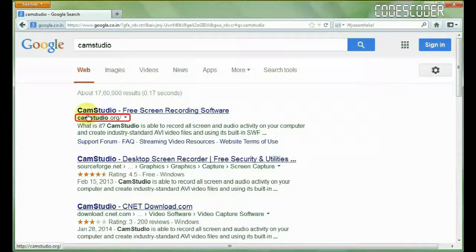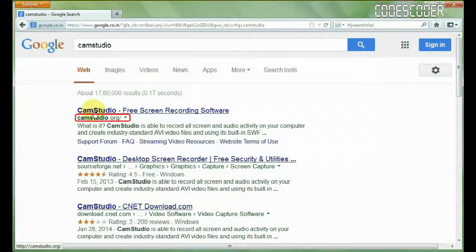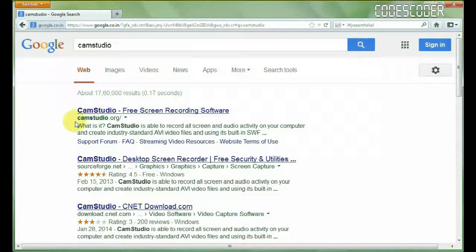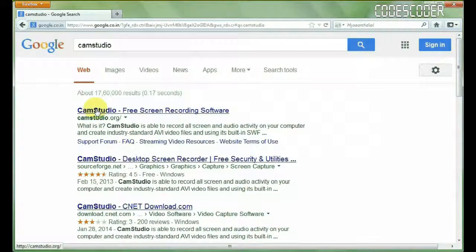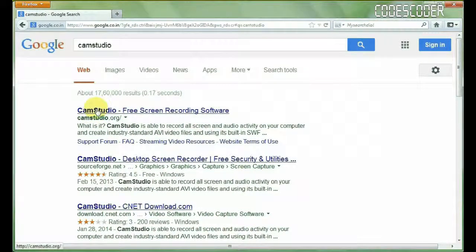Click on the first link here, you can see, first link KMS Studio.org, this is the official website of KMS Studio. So click on this link,